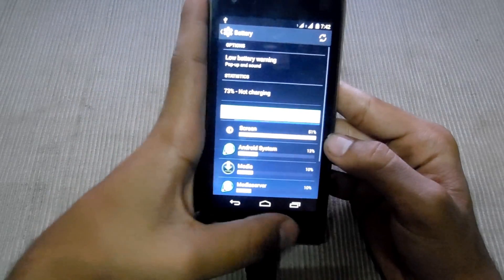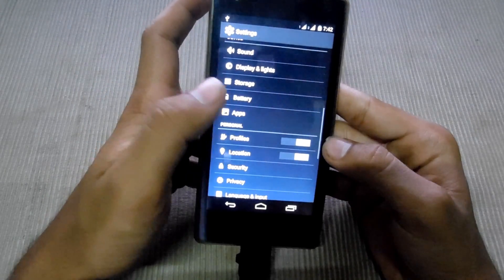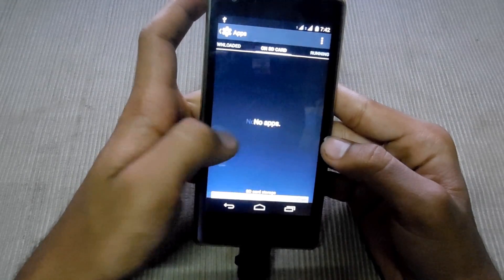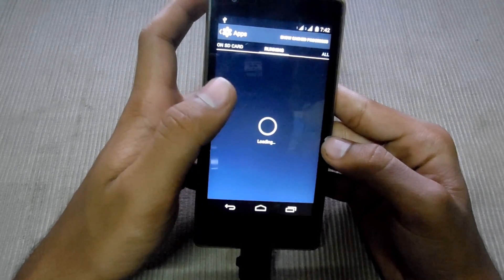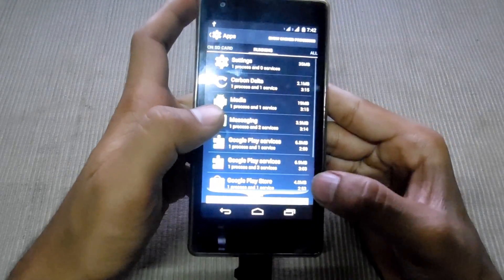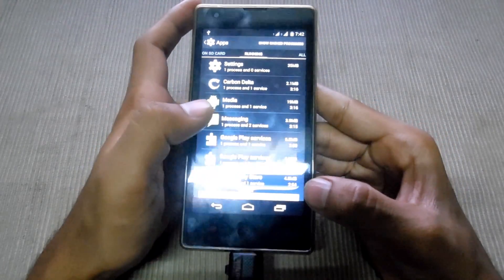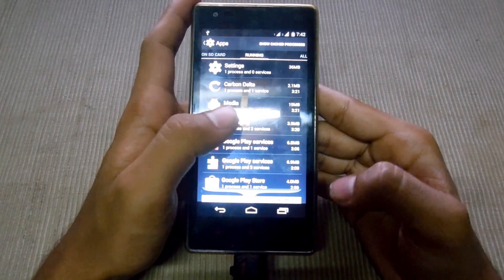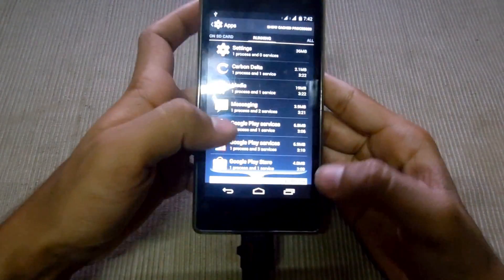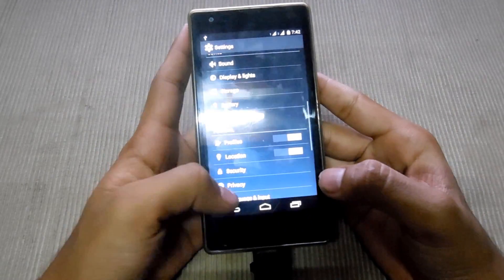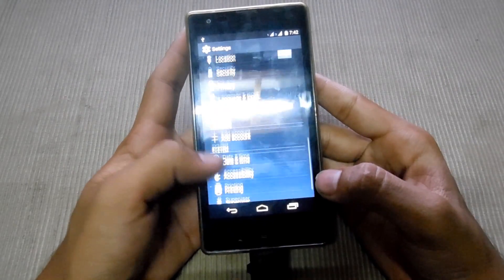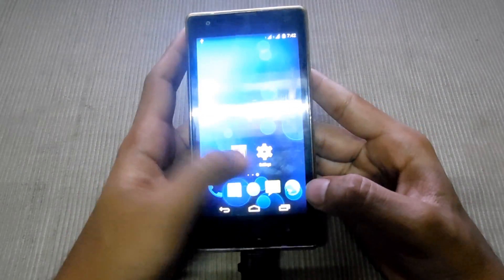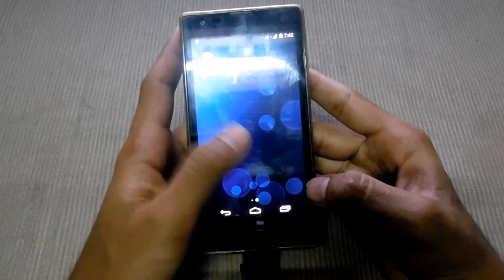Now I am going to the apps. RAM is around 414 MB free. It is a pretty stable ROM.